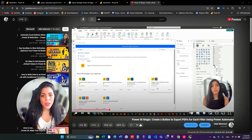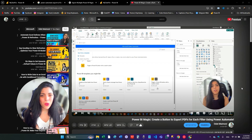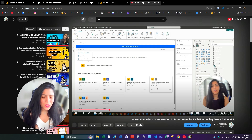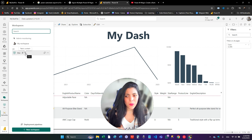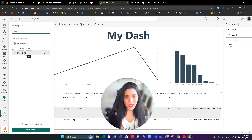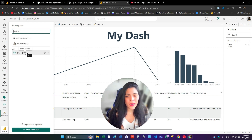In Power Automate, I'm going to use an action called export to file for Power BI reports. For this action, you need to save the report in a premium workspace. This report is saved in a workspace with a type of fabric content, what we know as premium. You must use a premium or fabric workspace — it's not going to work with another type of workspace.